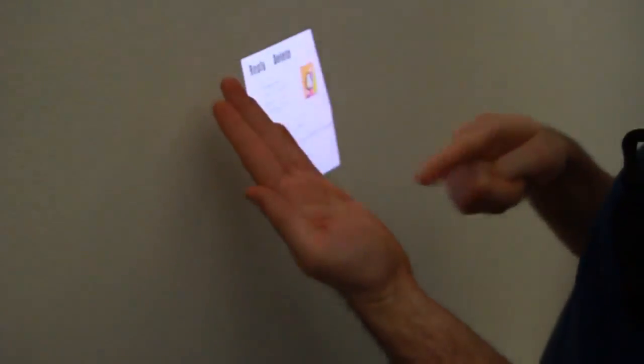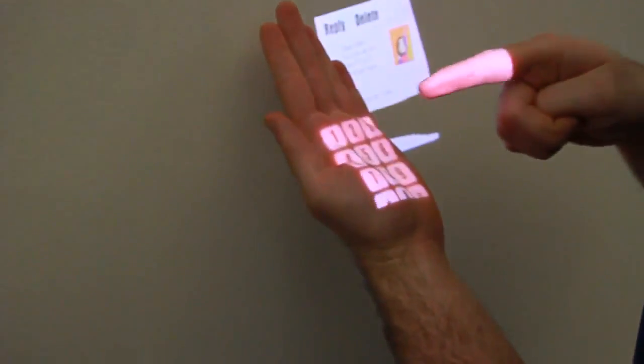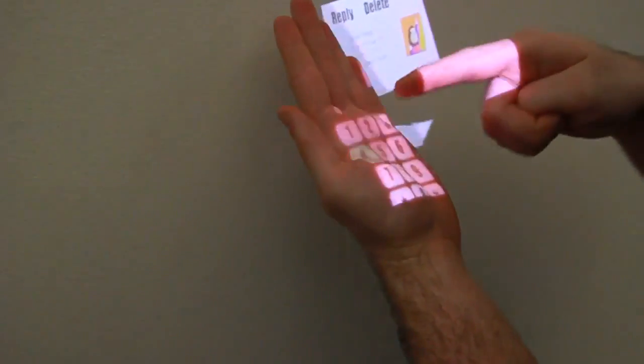Here, a user clicks their palm to summon an application launcher, selects the phone app, and dials a number.